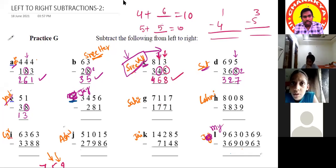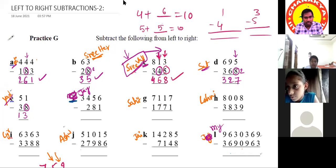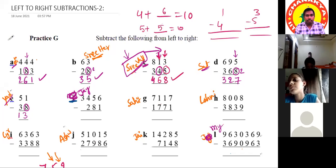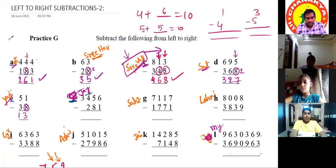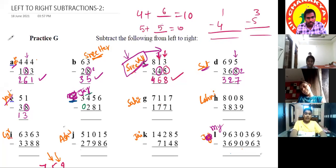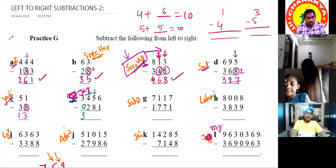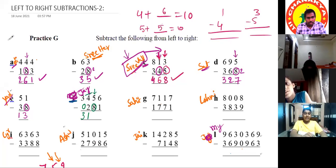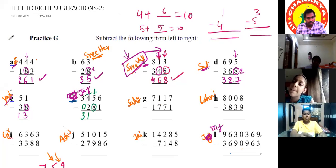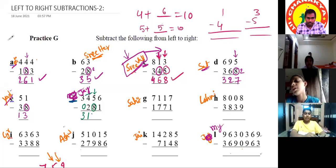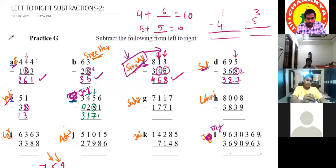Teacher advises reviewing previous videos to get a complete grip on these questions. Then Jayit is called. Jayit explains: 3 stays as 3 because the next one is a match. 4 minus 2 is 2, but next is mismatch, so it goes to 1. Complement of 8 is 2; 2 plus 5 is 7. 6 minus 1 is 5. Answer: 3,175. Teacher says: very good, correct.